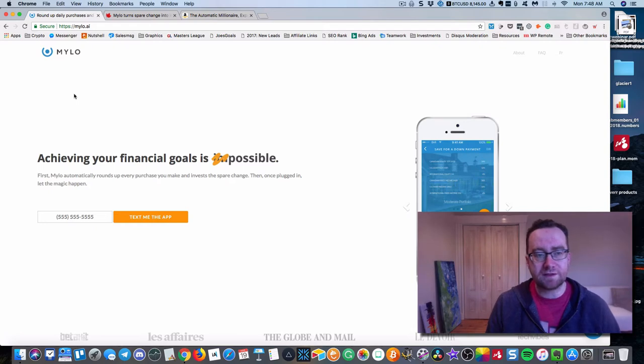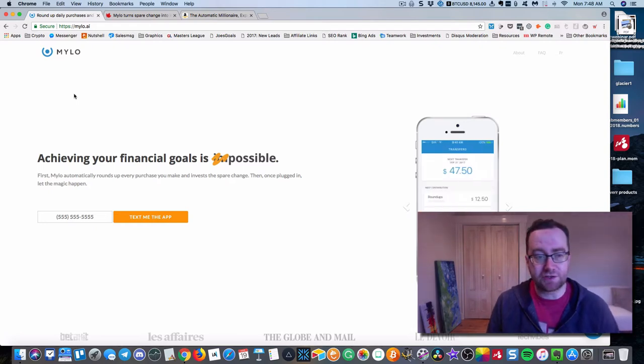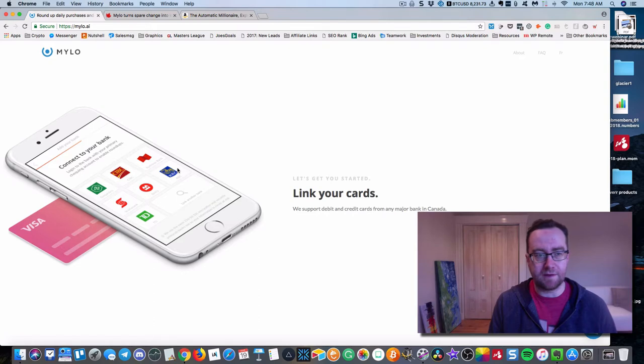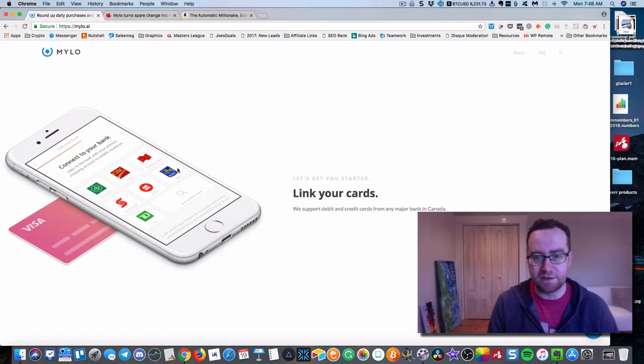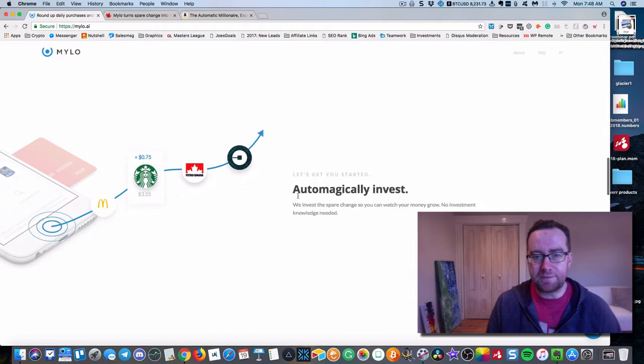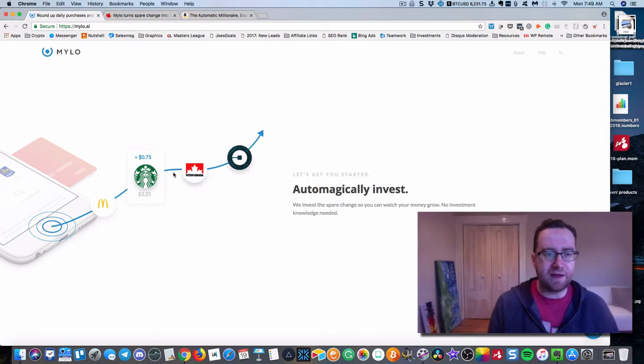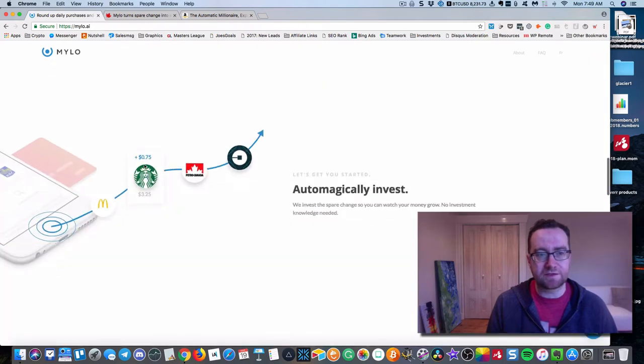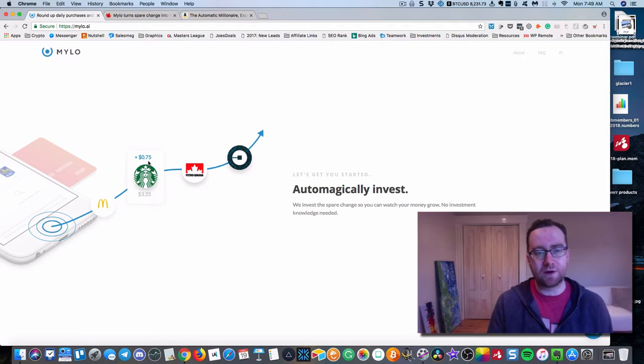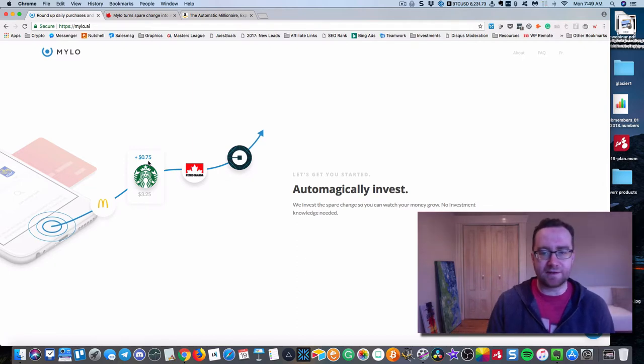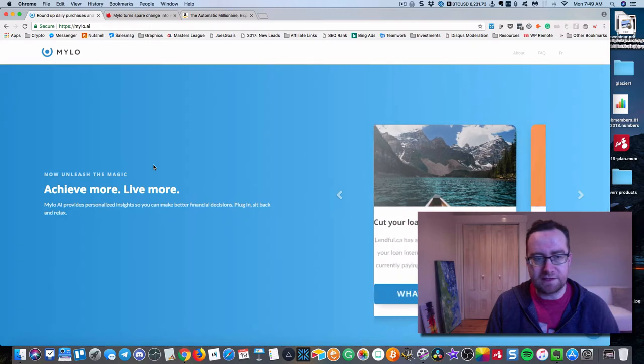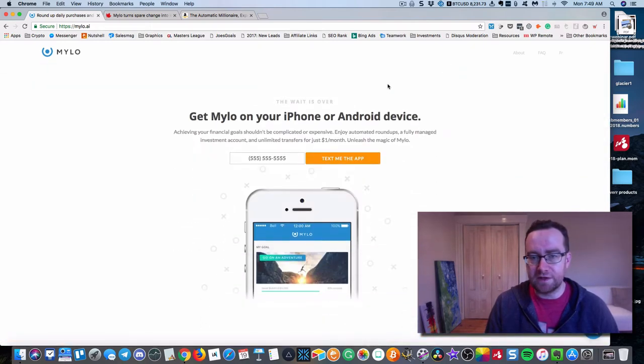What it does is it basically rounds up every purchase that you make and invests the spare change. So for example, you link up your cards and I've linked up my RBC, my personal RBC cards. And then you spend as usual. And what happens is every time you spend at any store, it's going to look at what you spent and allocate the roundup. So in this case, you spent $3.25 at Starbucks. It's going to allocate the $0.75 to round that up to $4 and invest that. So your money is going to grow in ETF investments, very low fees.